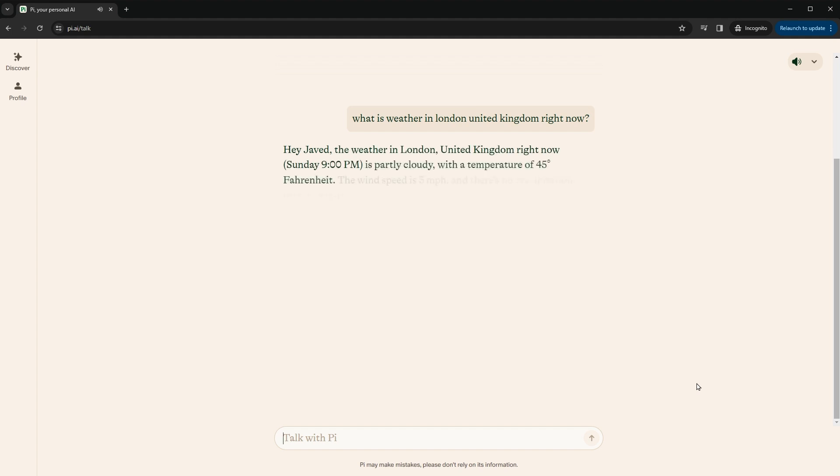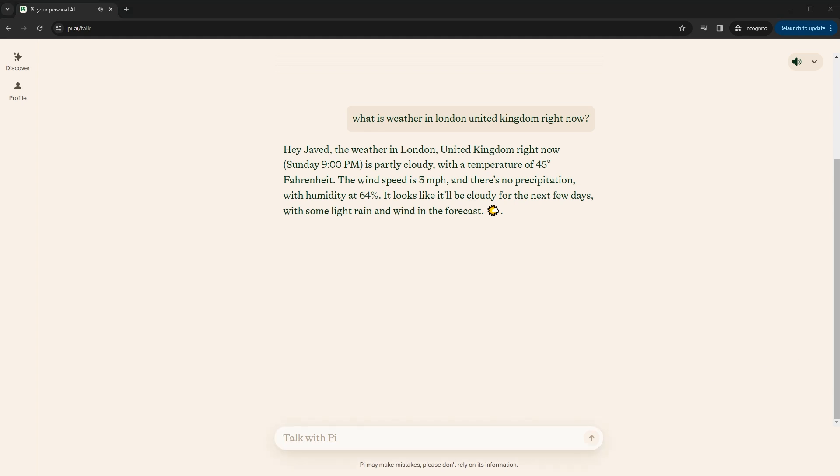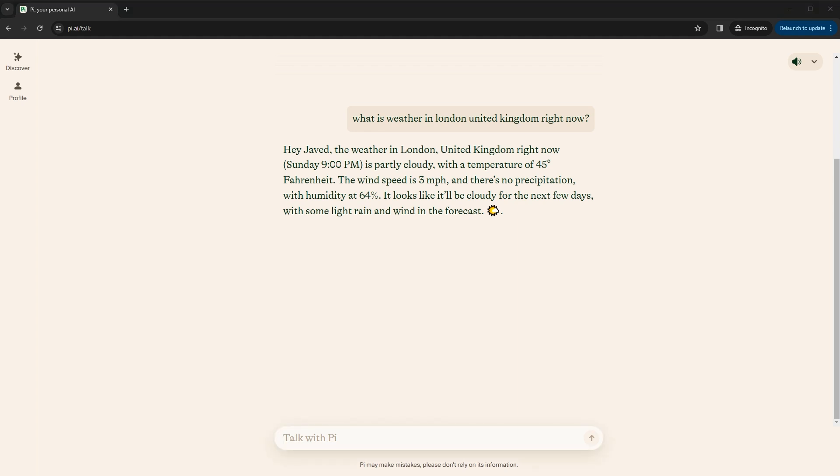Hey, Javed. The weather in London, United Kingdom right now, Sunday, 9 o'clock p.m., is partly cloudy, with a temperature of 45 degrees Fahrenheit. The wind speed is 3 mph, and there's no precipitation, with humidity at 64 percent. It looks like it'll be cloudy for the next few days, with some light rain and wind in the forecast. The voice sounds genuine.